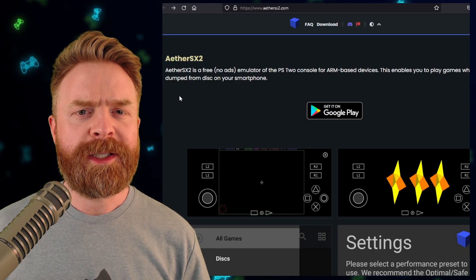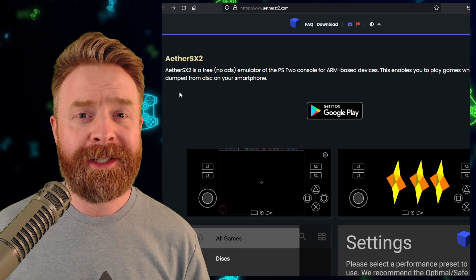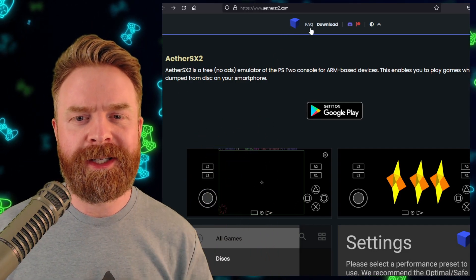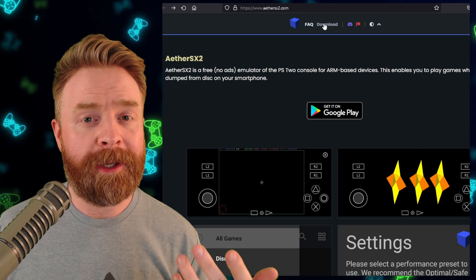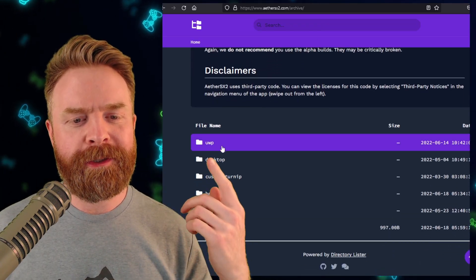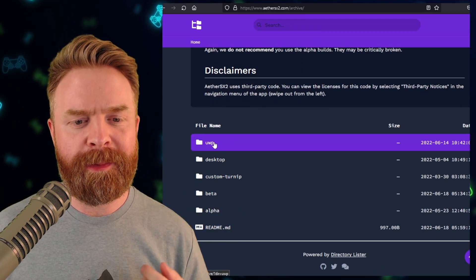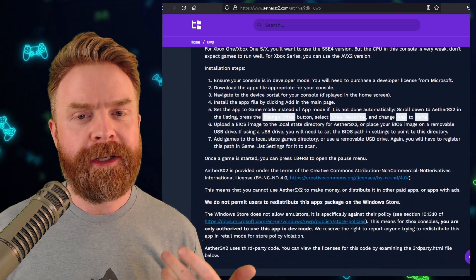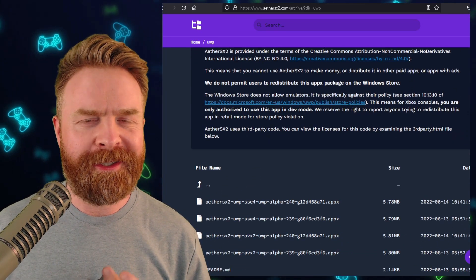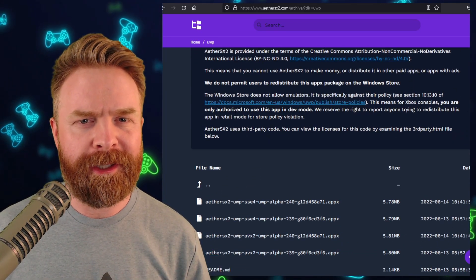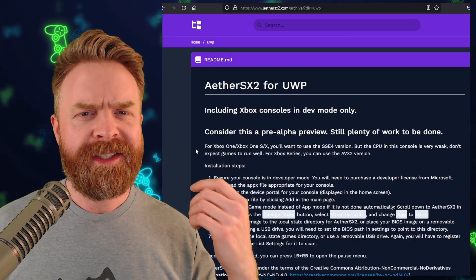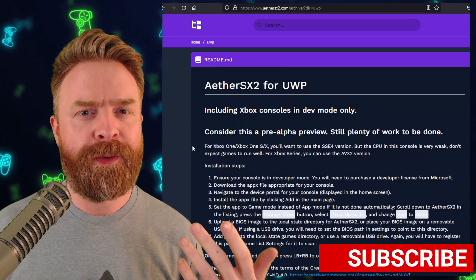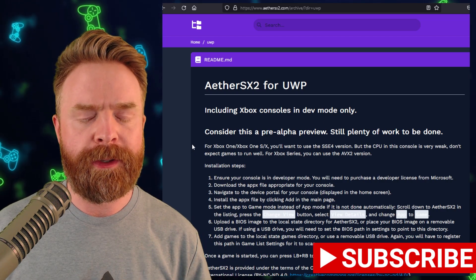AetherSX2 is up and running on the Xbox One, Series X, and Series S. If you've got an Xbox One or a Series X or S and you have access to developer mode, head on over to AetherSX2.com, click on Download, scroll down to where you see UWP, and click on that. From there you can pick up the version of AetherSX2 specifically for the Xbox. UWP stands for Universal Windows Platform.